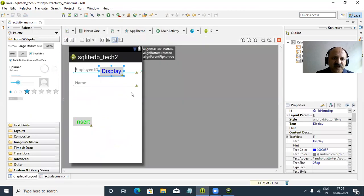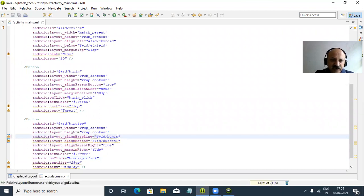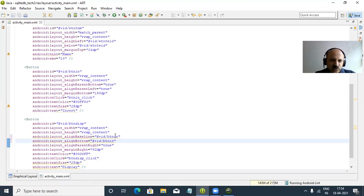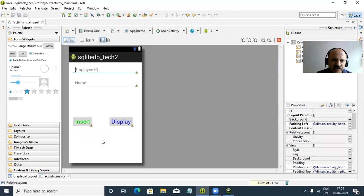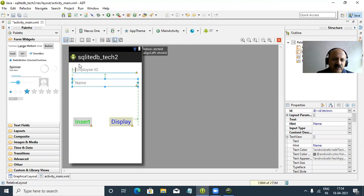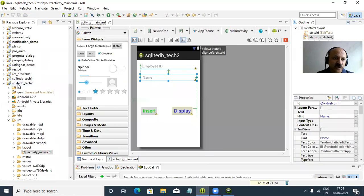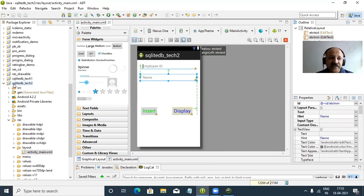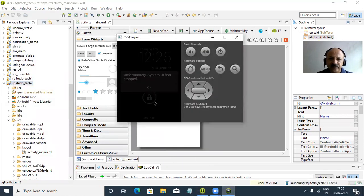We check the design - it is a relative layout, you can also use table layout. The two buttons insert and display are set. We plan to perform five operations: insert, display, update, delete, and search - same as in the previous technique. Let us check if the device is ready and run the app to verify there are no design problems before we start coding.